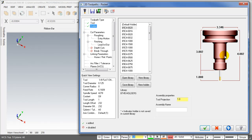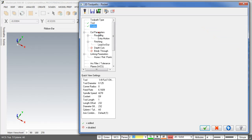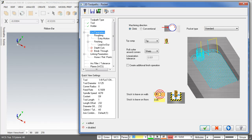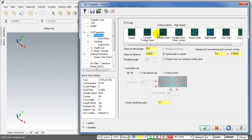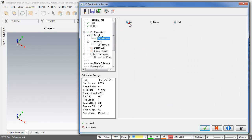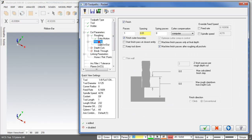Tool holder, roughing motion, finishing.